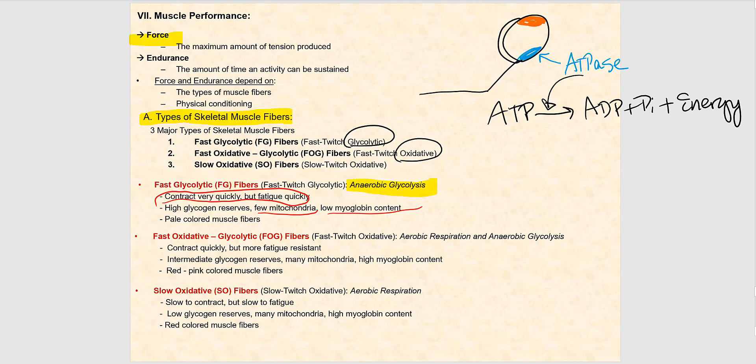Power lifters are a good example — they can lift an enormous amount of weight and then drop it immediately because the contraction is powerful but unsustainable. The next type of skeletal muscle fiber is fast oxidative glycolytic fibers, or FOG fibers, also known as fast twitch oxidative. These muscle fibers can utilize both aerobic respiration and anaerobic glycolysis, meaning lactic acid fermentation.